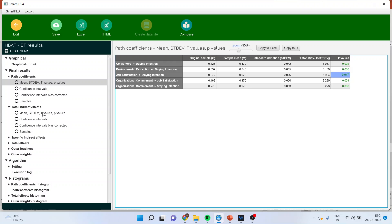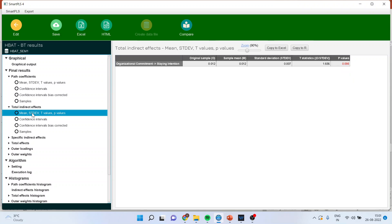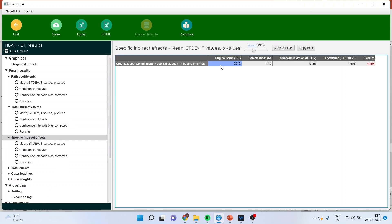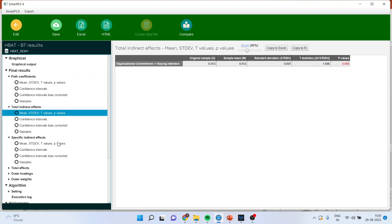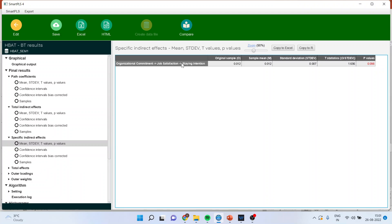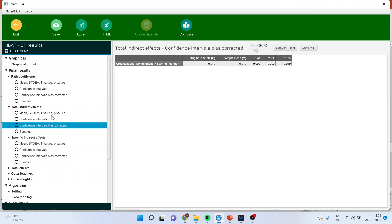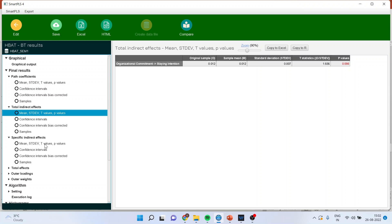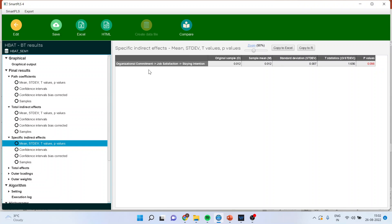Now, what is the difference between total indirect effect and specific indirect effect? Just click on it. You will get the same value — 0.012 and 0.012. The difference is that the specific indirect effect gives the entire path — for example, OC to job satisfaction to staying intention — whereas the total indirect effect gives only the aggregate from OC to SI without showing the intermediate path. Both values are the same, but the specific indirect effect shows you the full path.